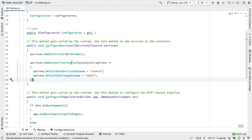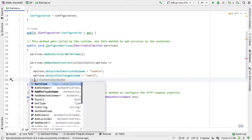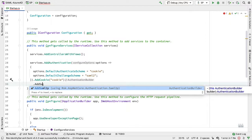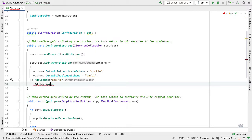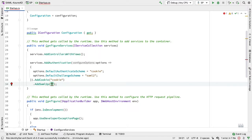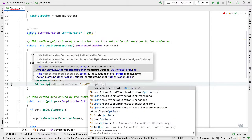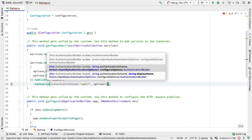Once we've configured the options, we further configure the authentication by telling it what cookie to use — the name of the cookie matches the default authentication scheme name above. Then we configure SAML by calling AddSAML2P, which takes two parameters: the first is the name of the challenge scheme, ours was SAML2, and the second is the options used to configure SAML2P, where we can say options goes to and add some options.